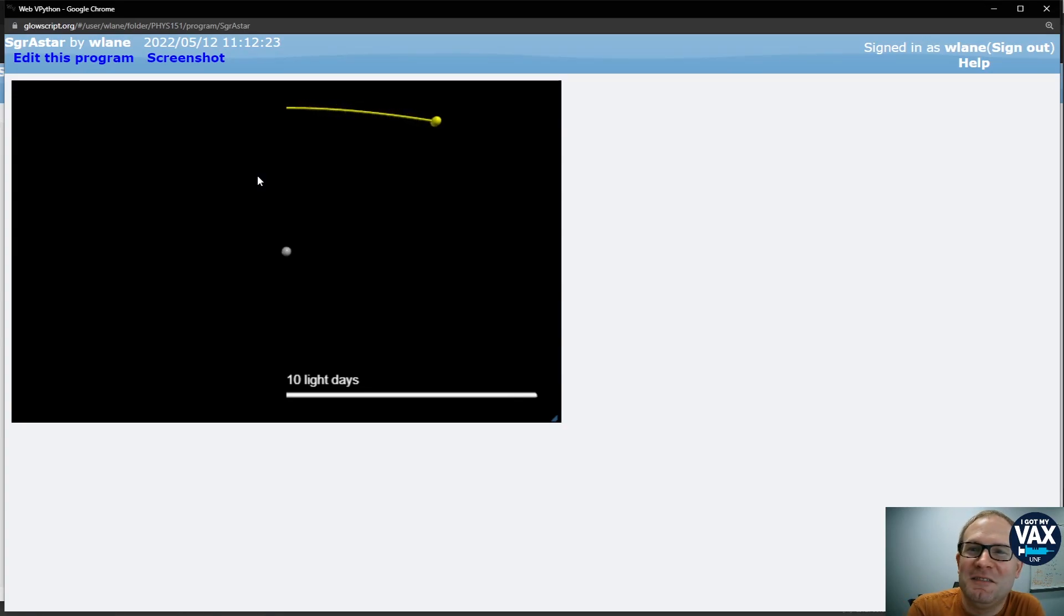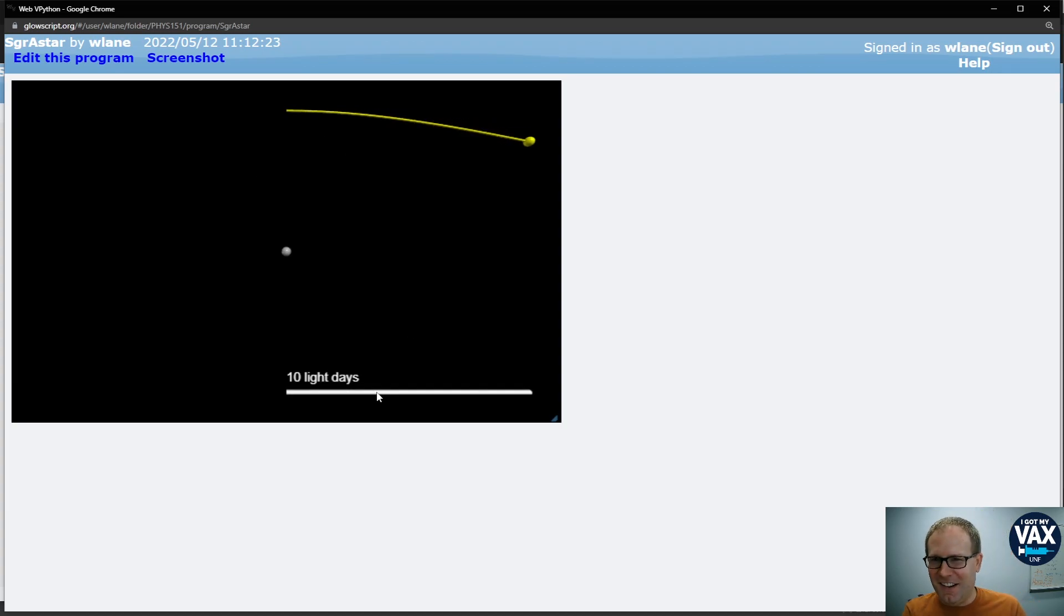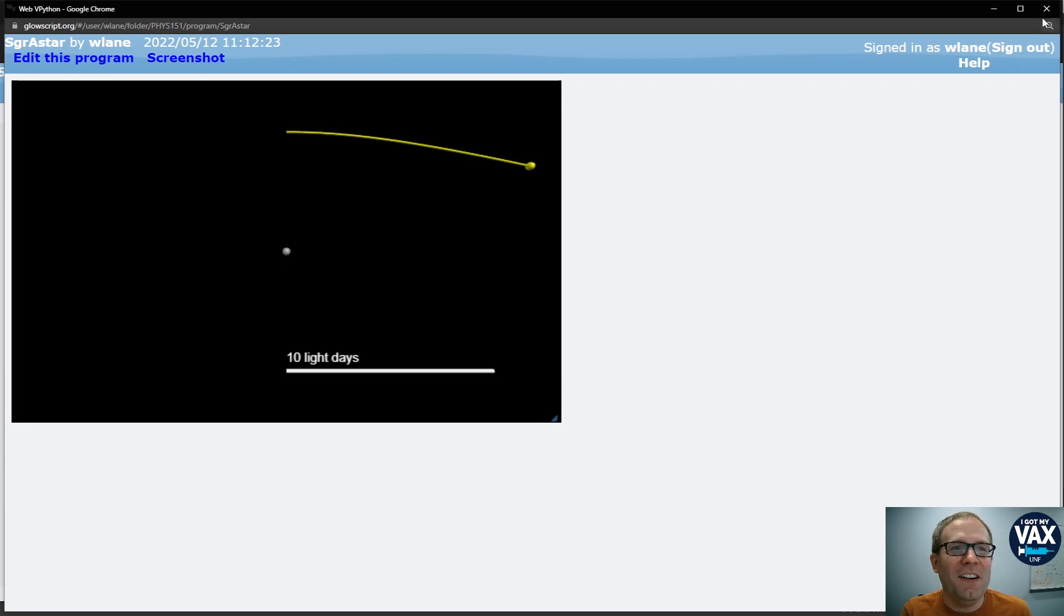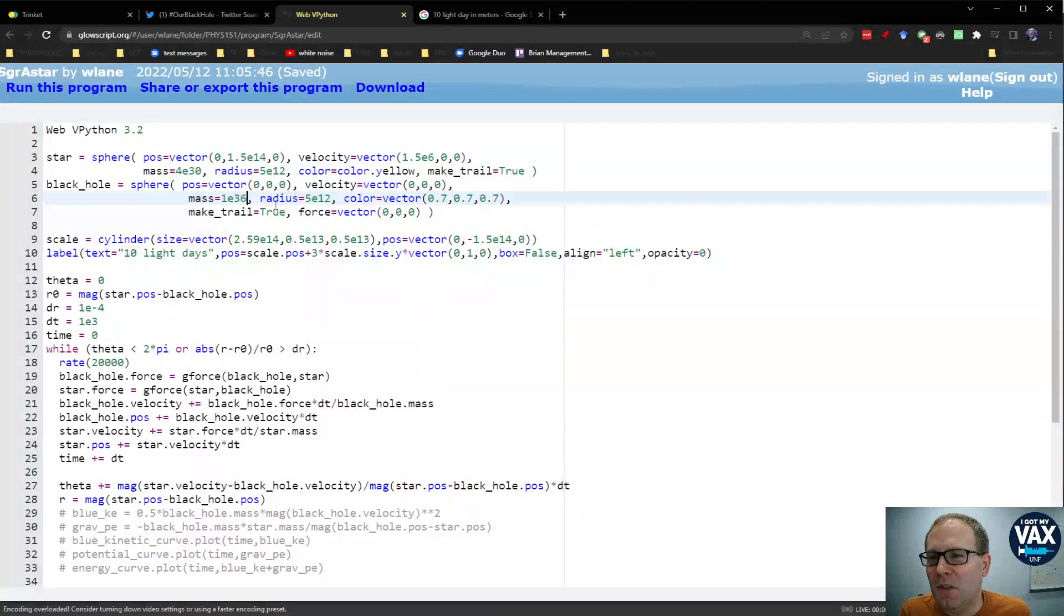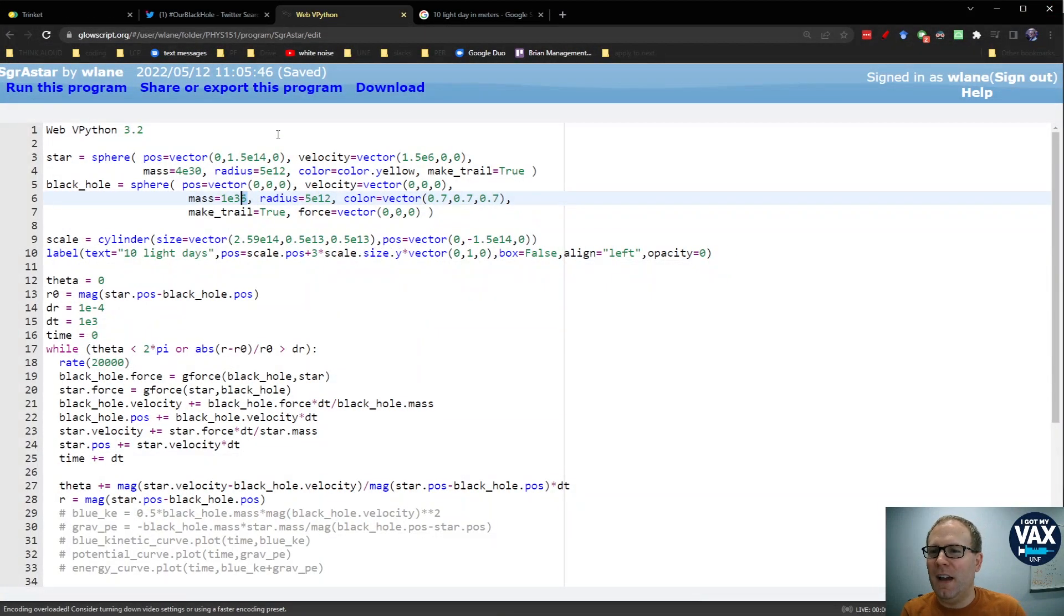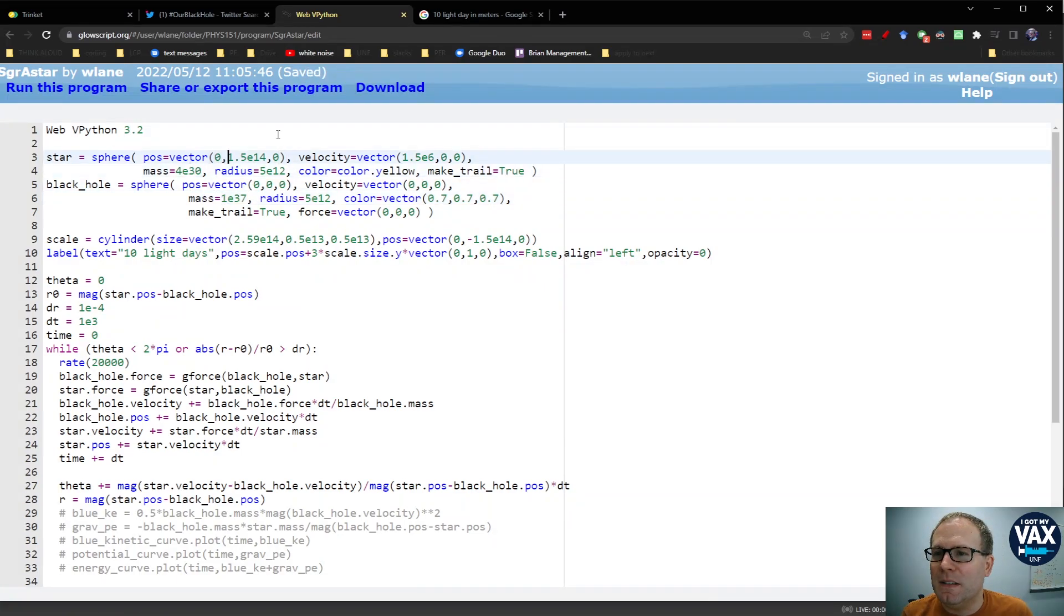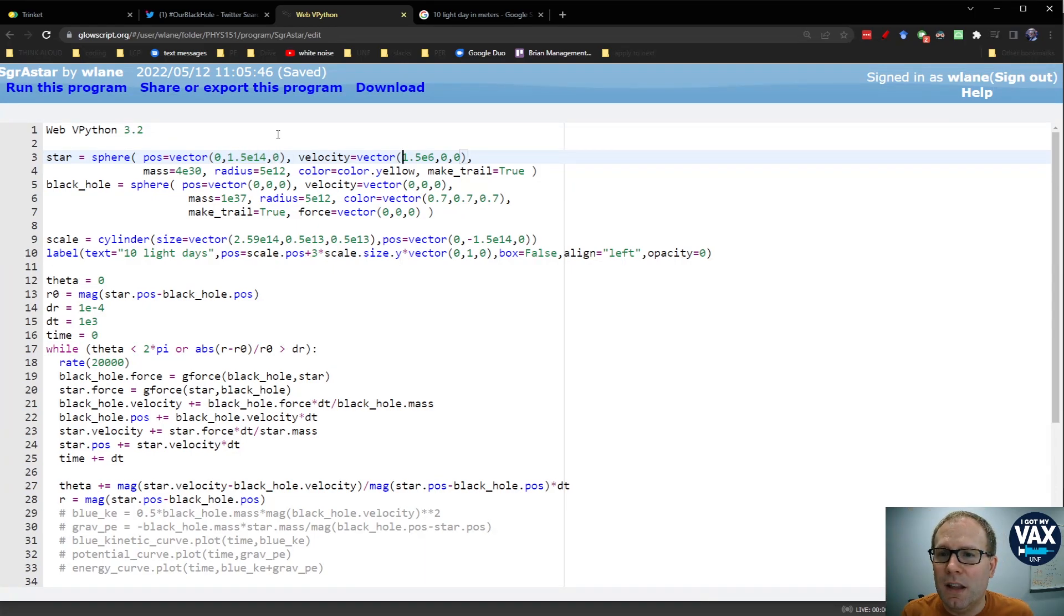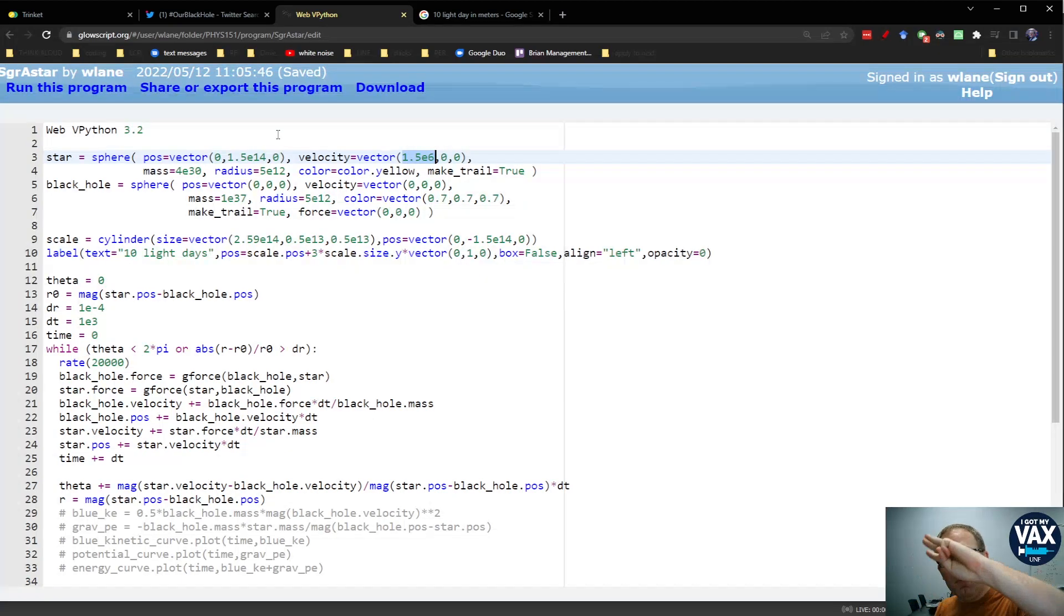But the star is kind of wandering off there. I don't think we've got our nice elliptical orbit there. And so this is the kind of thing you want to play with. You want to play around with this value here, the mass of the black hole. But you can also adjust the initial position of the star. So you can make it farther away or closer. And you can adjust the initial velocity of the star.